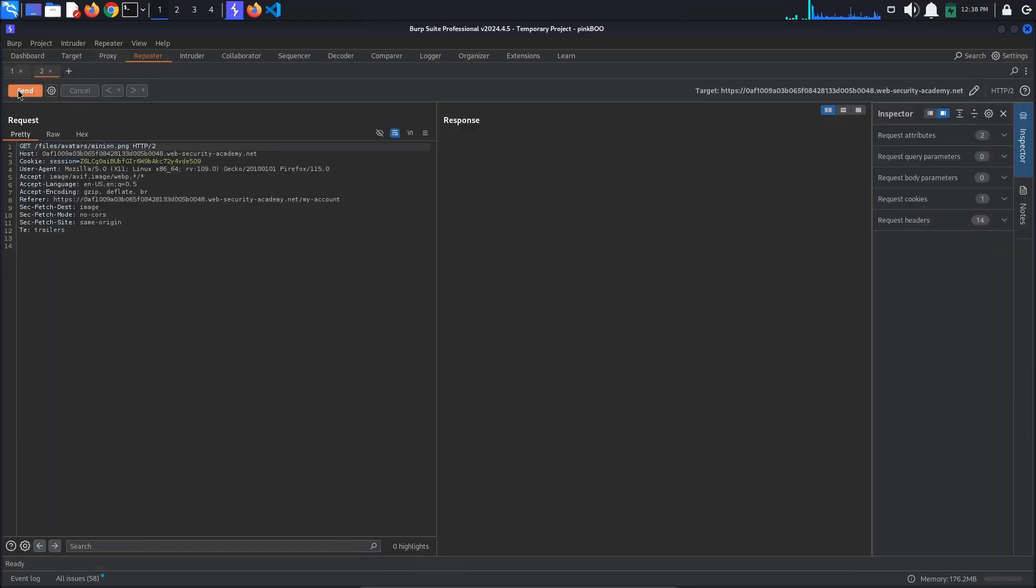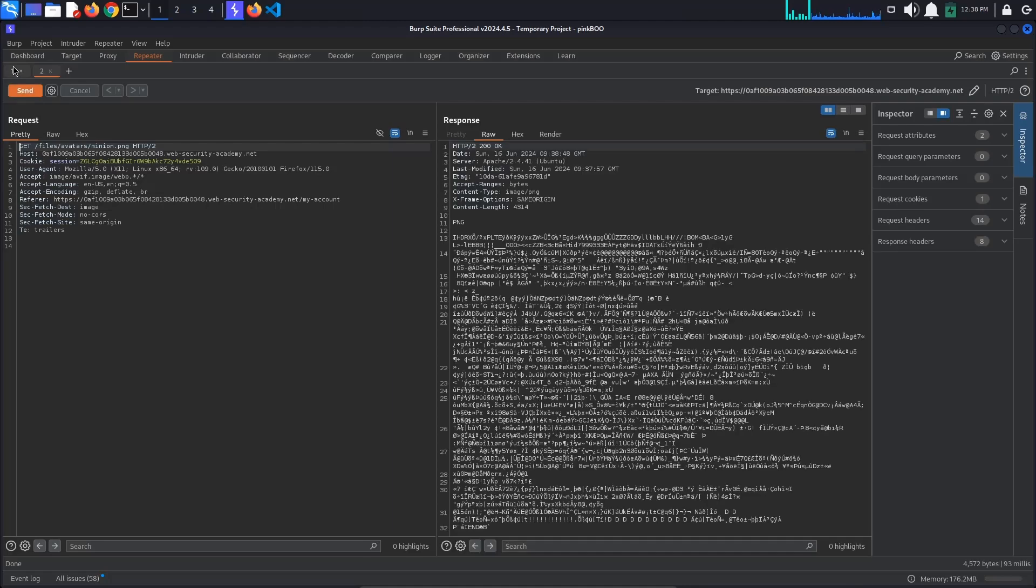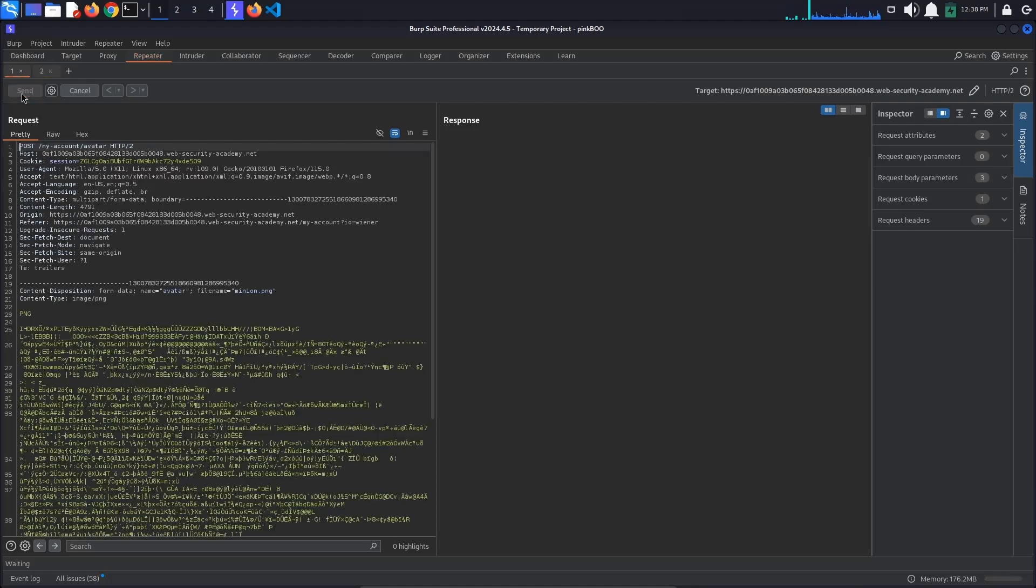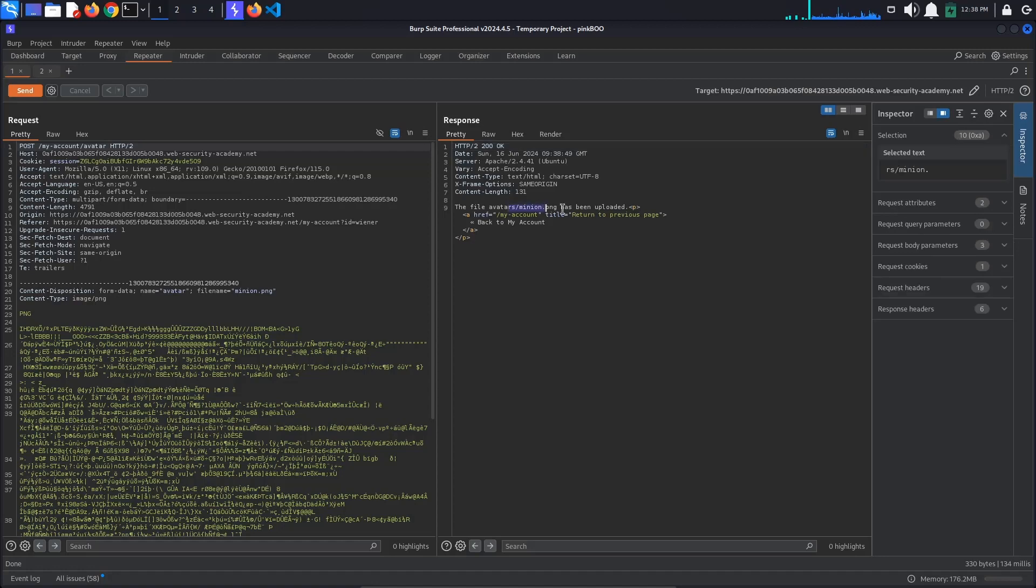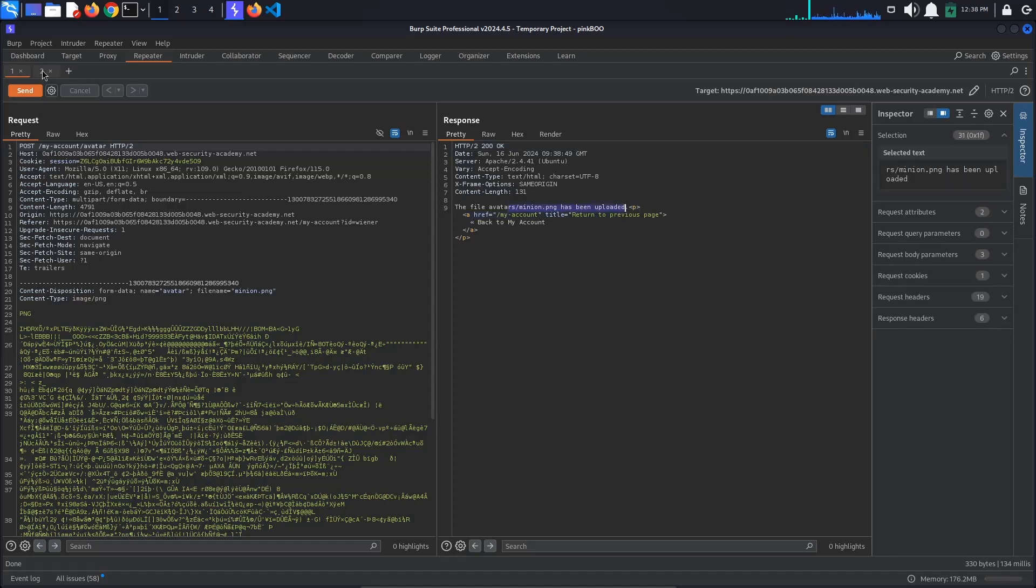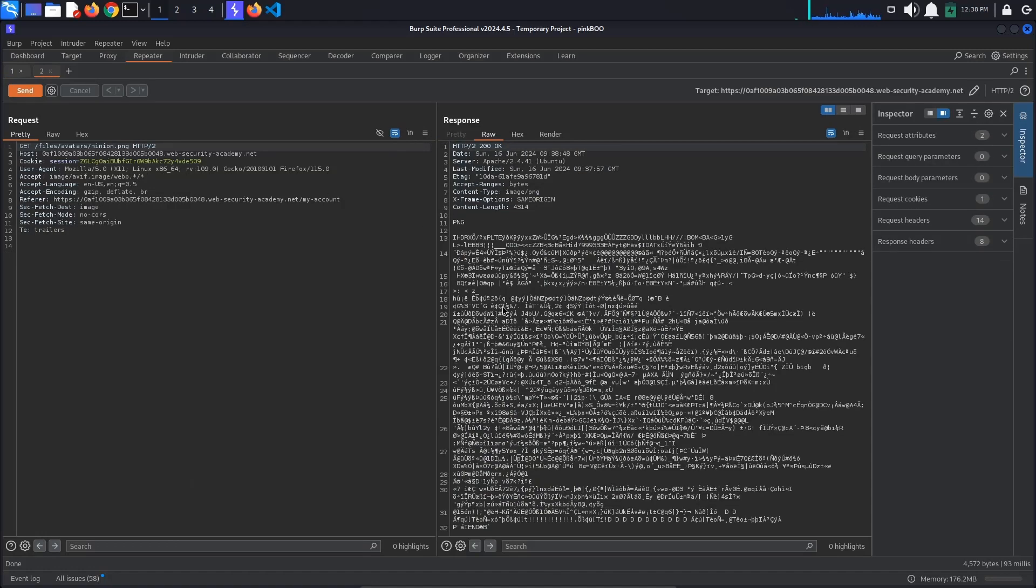Let's just send both of the requests again to make sure everything works as intended. The first request is ok, the file has been uploaded, and the second request returns the content of the file. This is good.